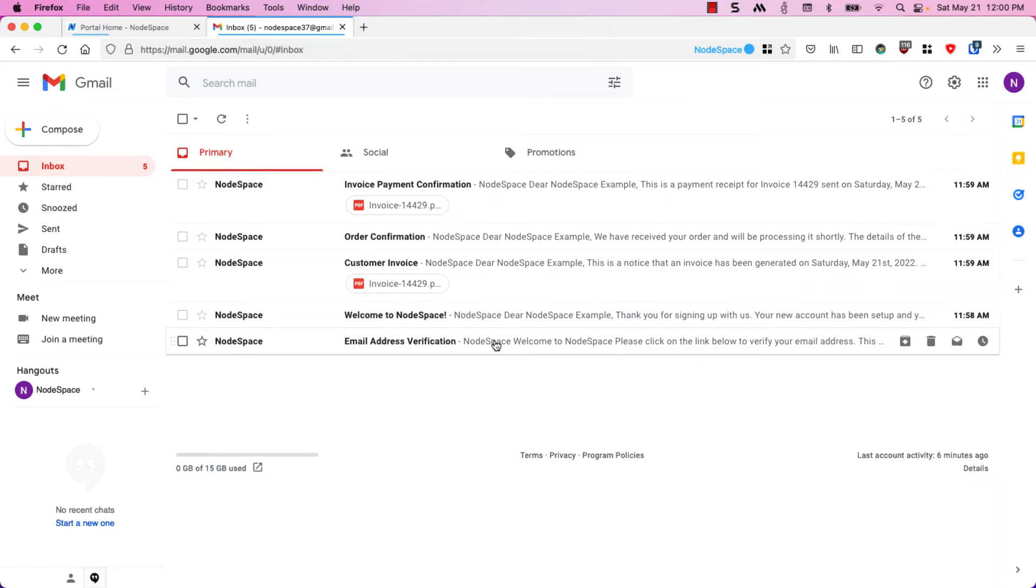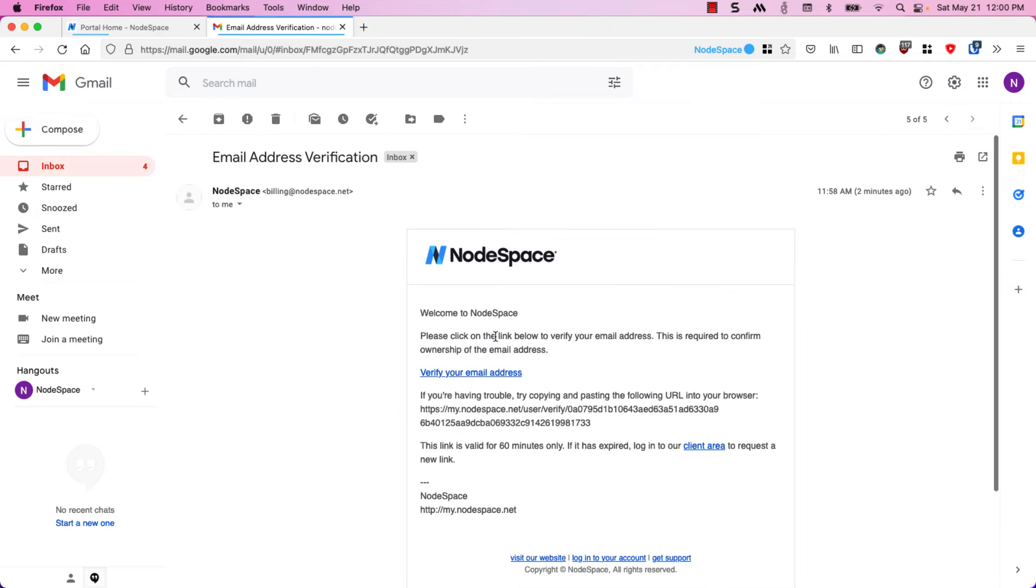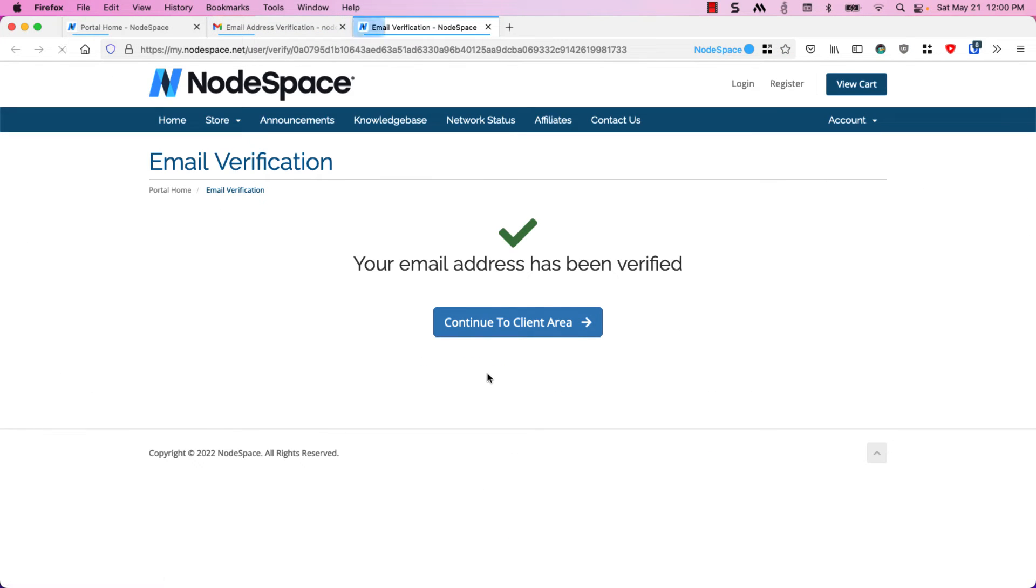But first let's go ahead and verify our email address. I'll just click on this link and our email is verified so now we'll go to the client area.